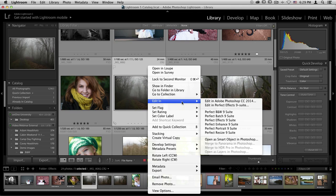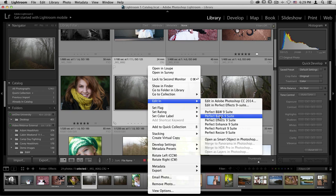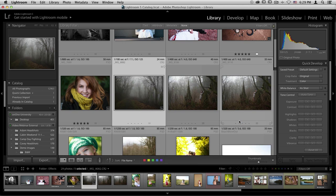You'll notice that Perfect Layers is missing. By going through the Edit In menu, you only have access to individual plugins at a time and no access to our layered-based program. From here, if I know that I'd just like to go straight into Perfect Effects, I can scroll down and choose that option.